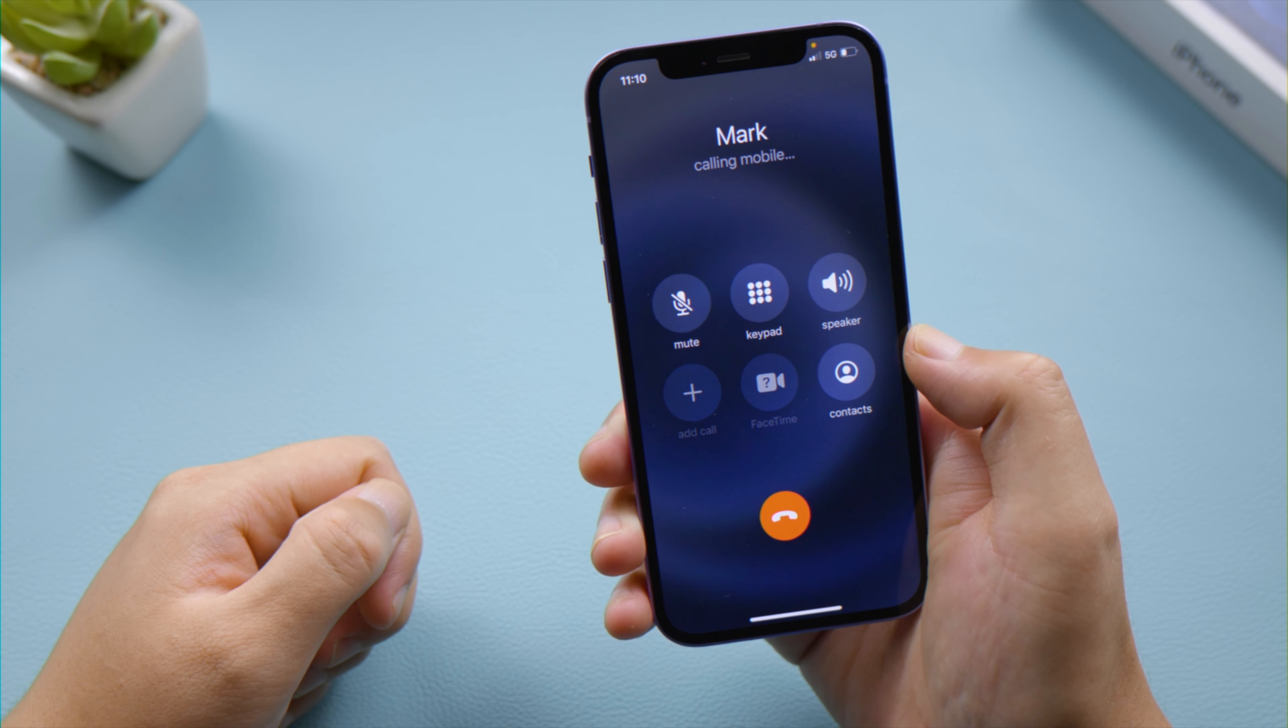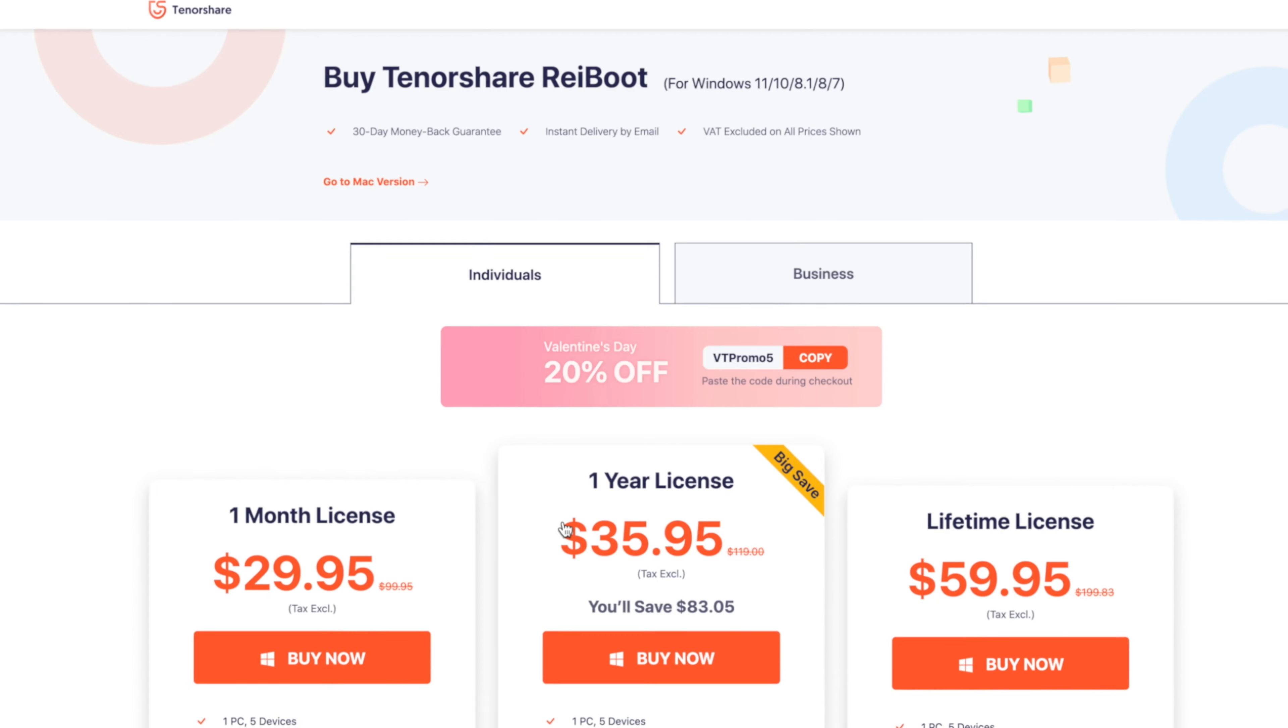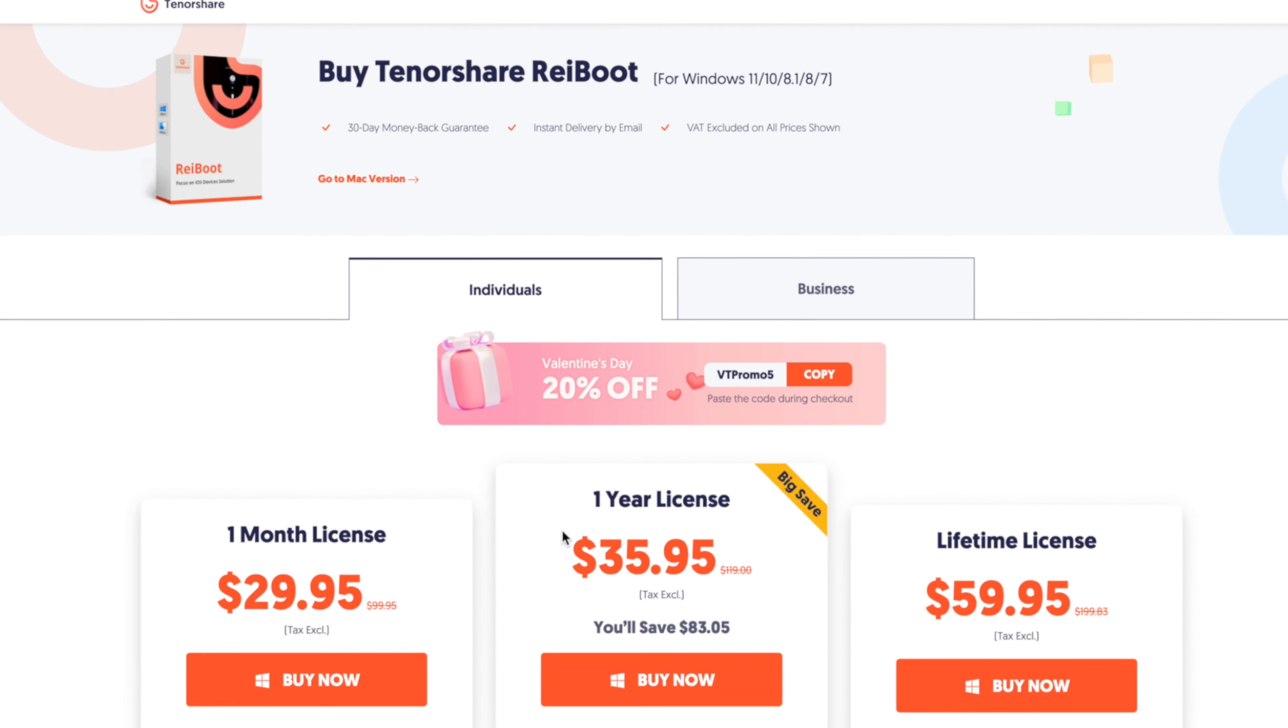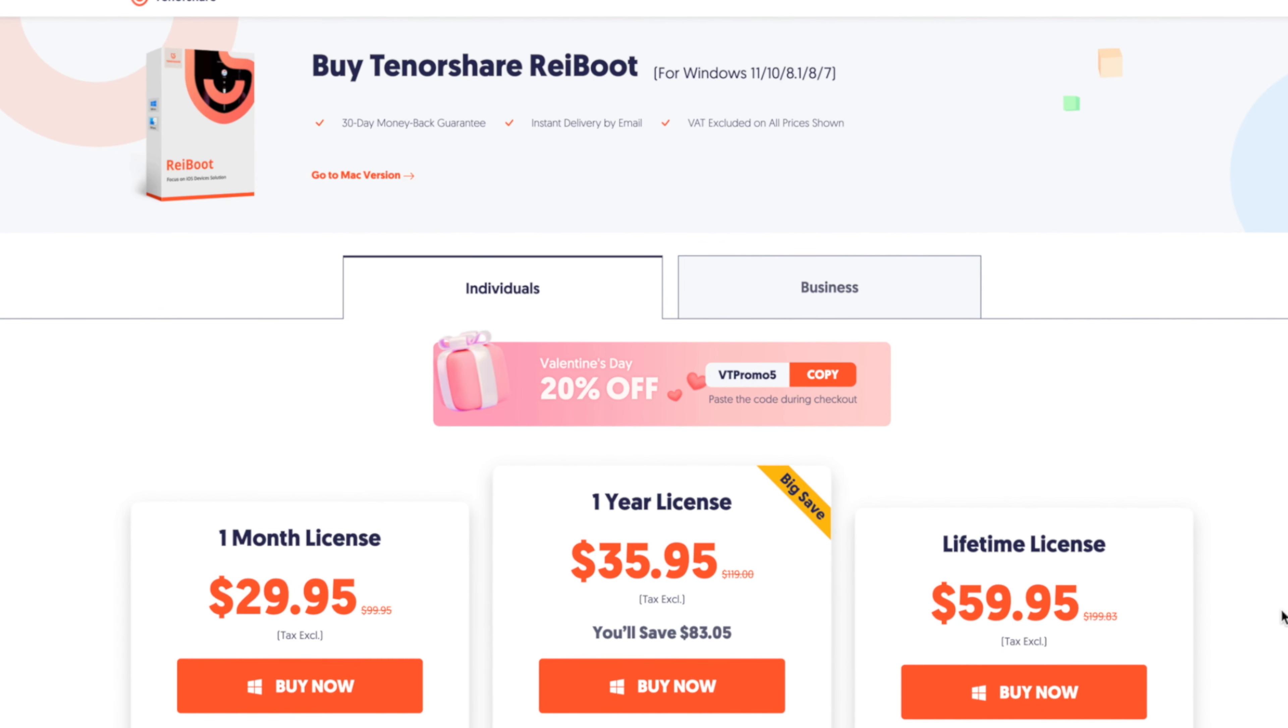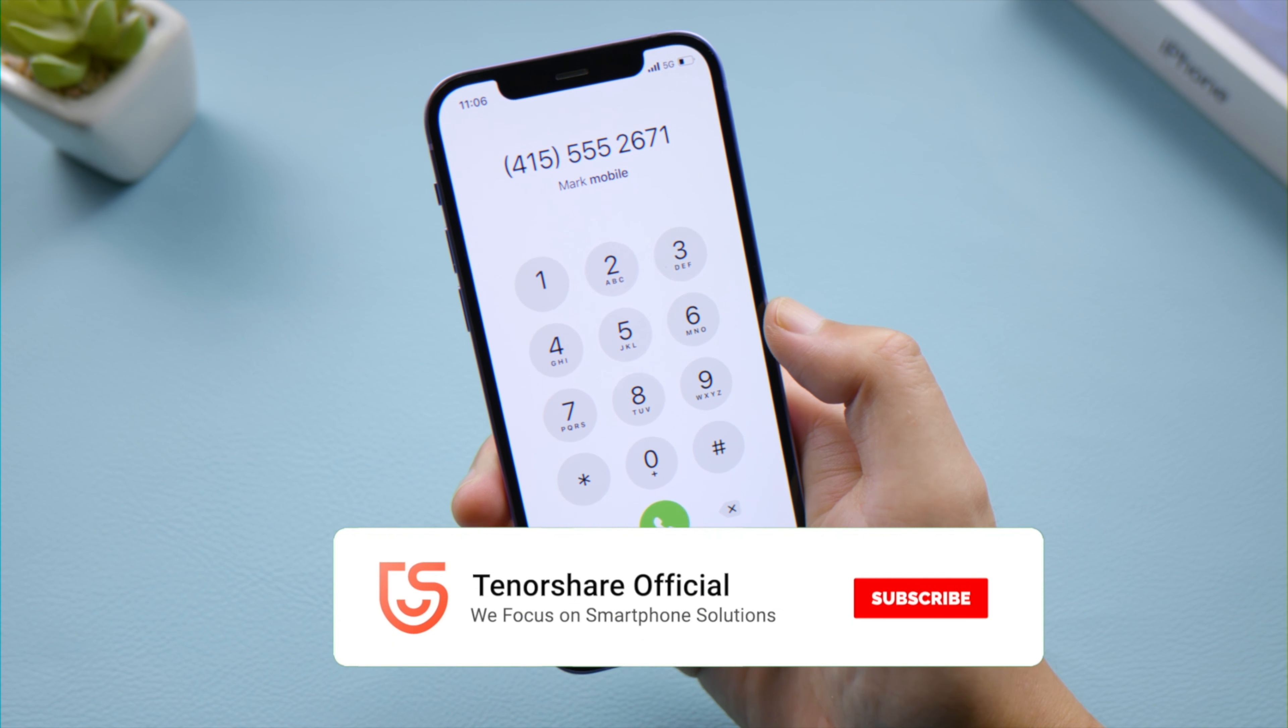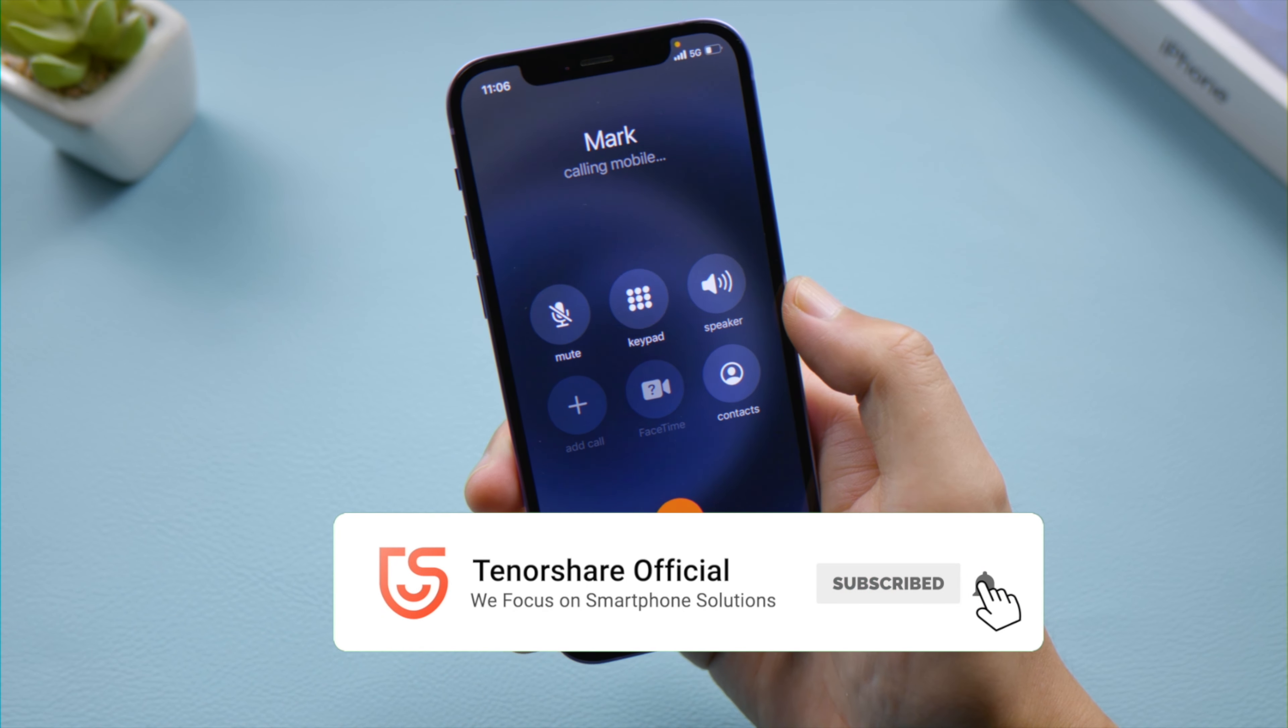So that's it, thanks for watching. For more tips like this, subscribe to the Tenorshare channel or click another video to keep watching. See you next time.